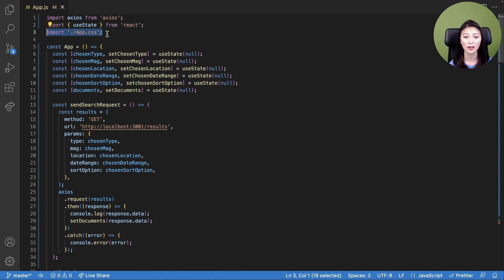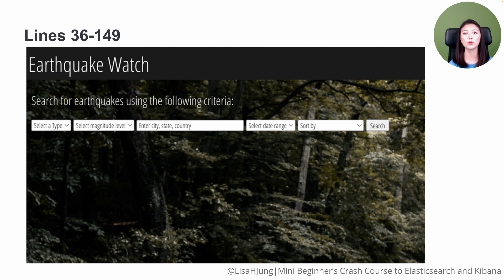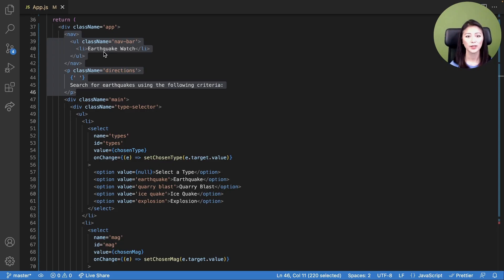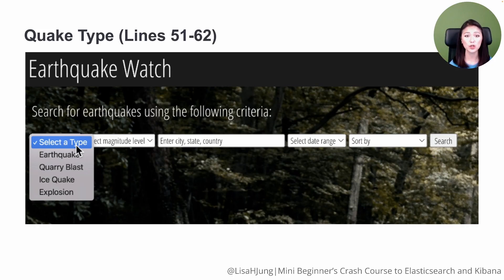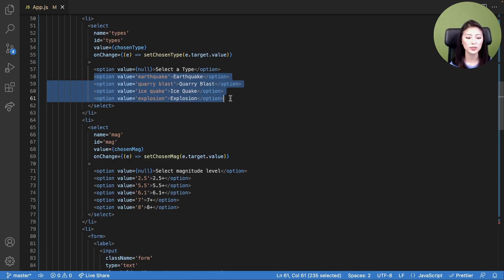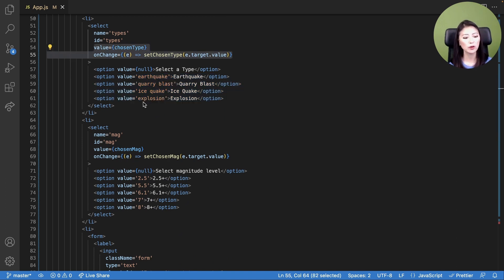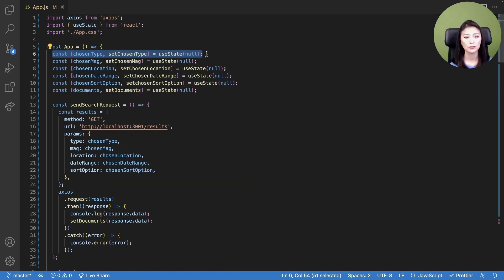Lines 36 through 149 are responsible for what the users see when they first interact with our app. Lines 38 through 46 — line 40 renders the app name displayed on the page, and line 45 renders directions for the users. Lines 51 through 62 create the drop-down menu for quake types. The user gets to choose from four options: earthquake, query blast, ice quake, and explosion. Each option has a value associated with it. When a user chooses an option from the select control, its value is set as state for the chosen type variable, which is defined in line six.